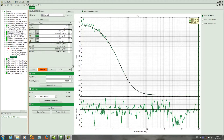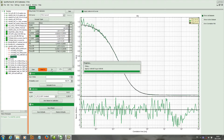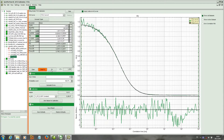Here especially the diffusion time is fitted. Now we have to enter the known diffusion coefficient and fit again to update the calculation of the confocal volume. As you can see, three confocal volumes are calculated: the upper one from the concentration, which is not known in this case; the second from the diffusion coefficient we just entered; and the third is the mean of both.